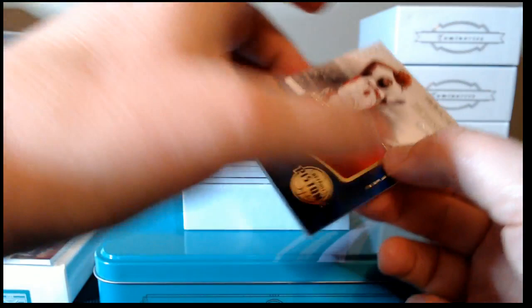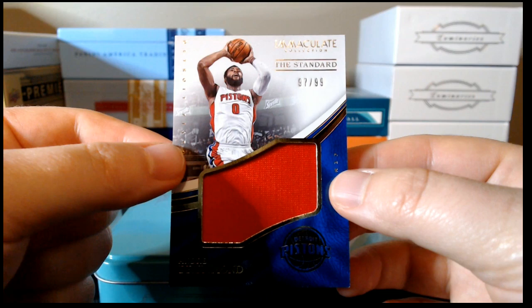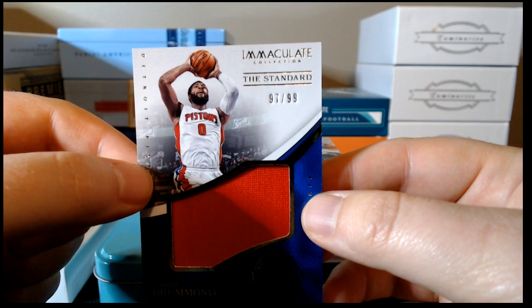Next up is a jumbo jersey, Andre Drummond, a jumbo Pistons jersey, and that is numbered 97 of 99.